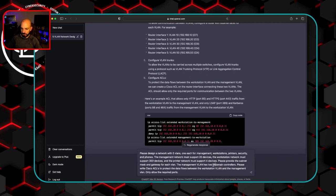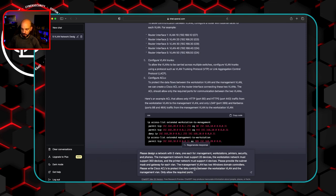And then we'll change this just to Windows domain controllers, please write Cisco ACLs to protect the communication between the workstation VLAN and the management VLAN. Only allow the required ports.